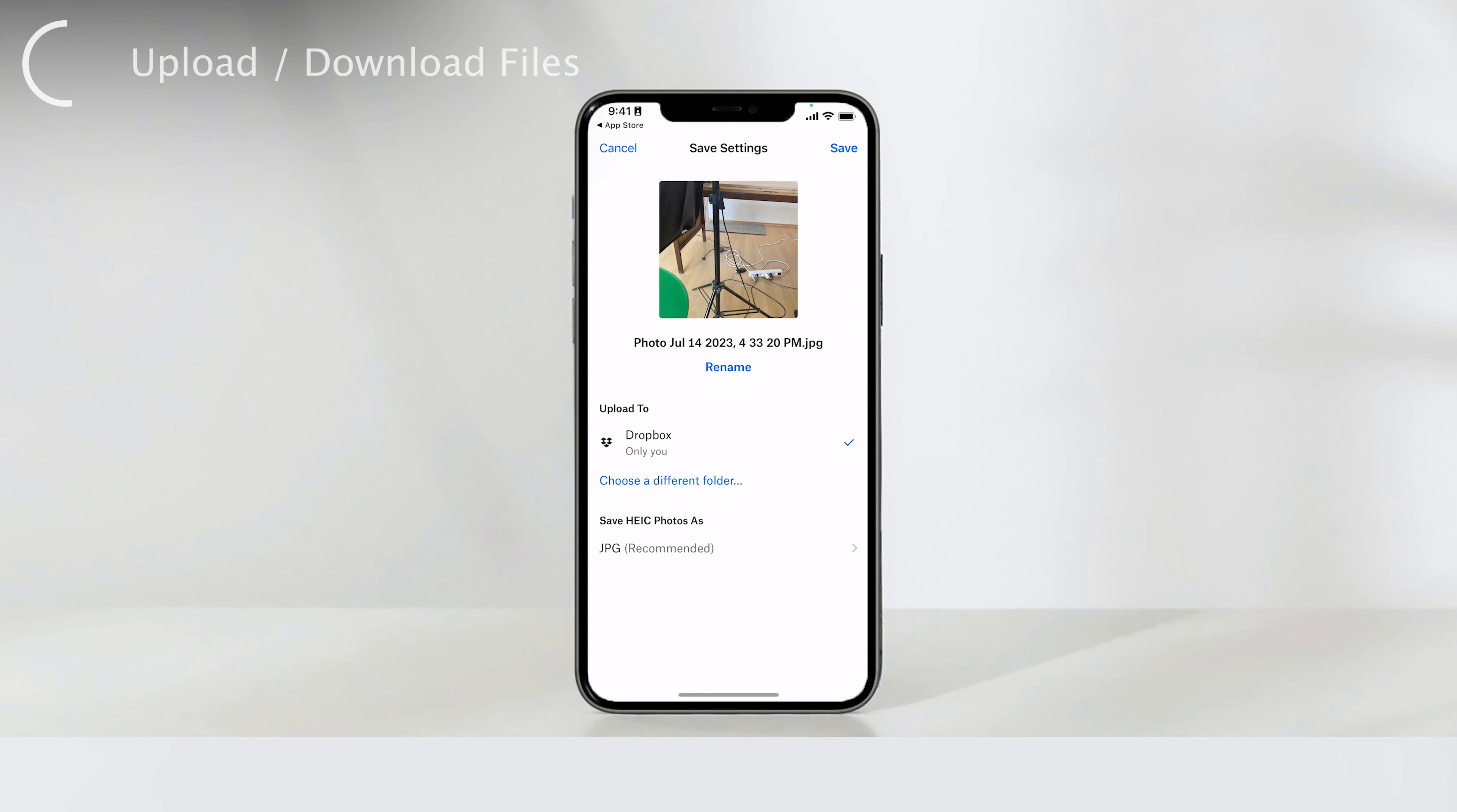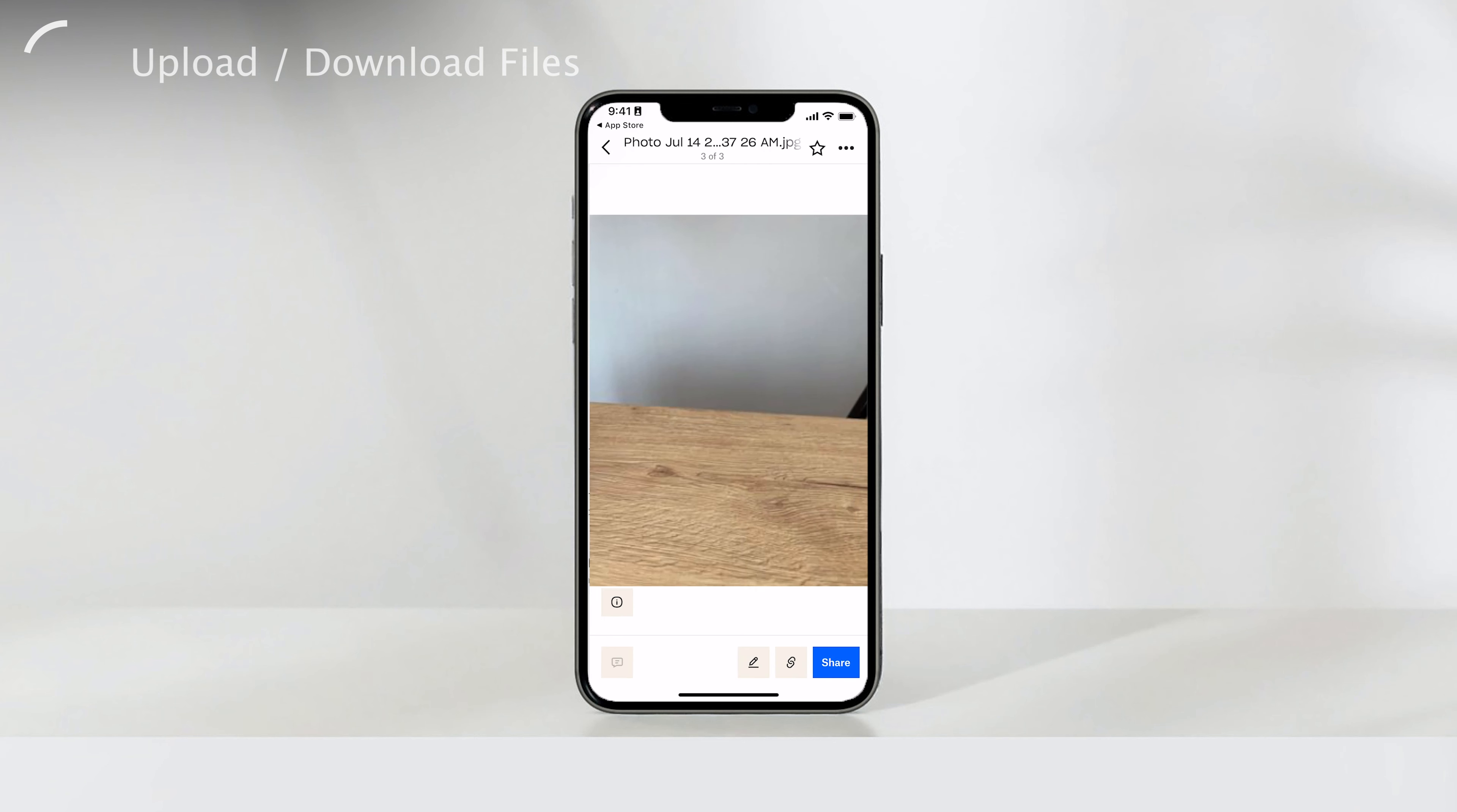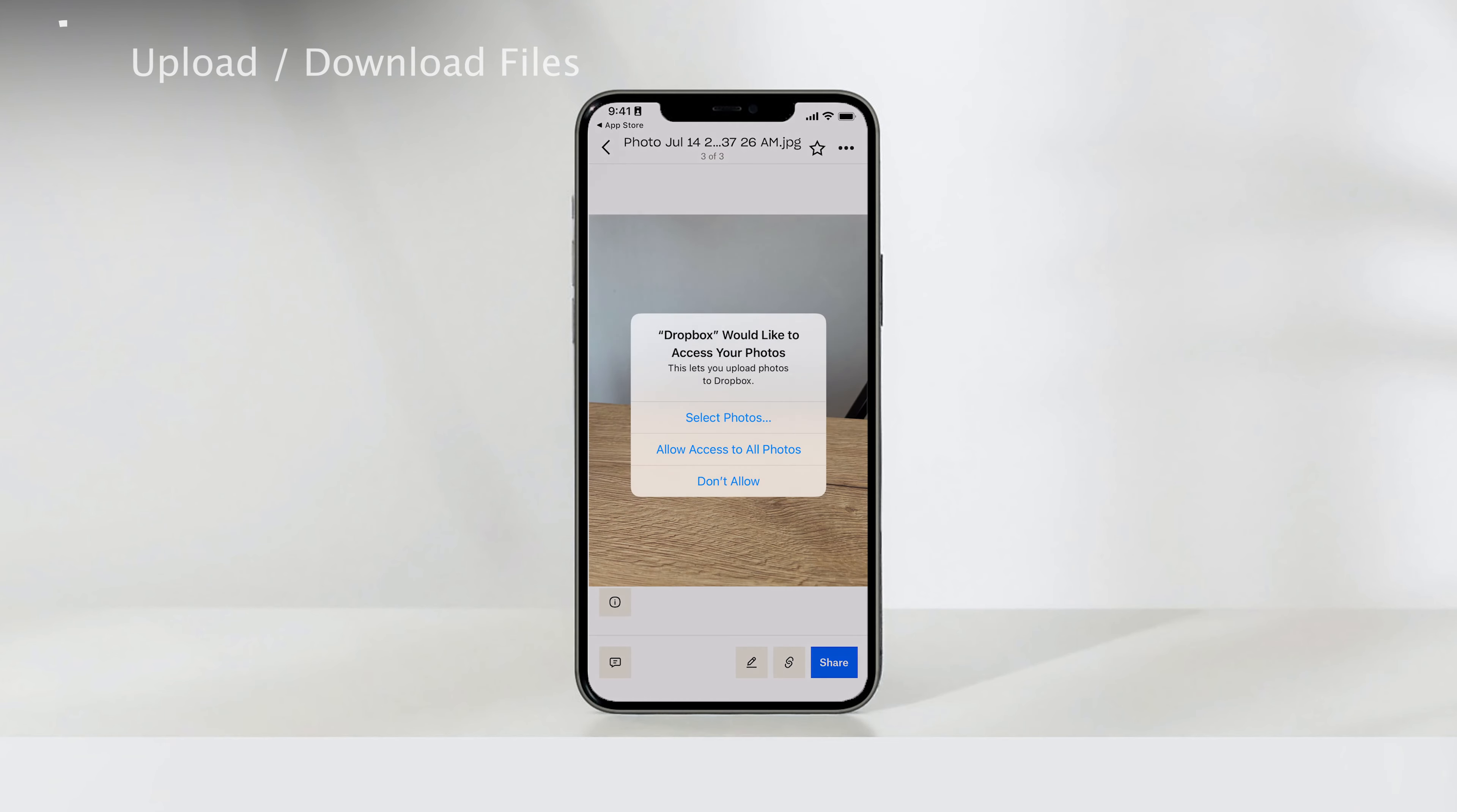On the other hand, if you want to download files from Dropbox to your iPhone, it's just as simple. Navigate to the file you wish to download within the Dropbox app, then tap on it. Next, tap the three dots in the upper right corner of the screen and select Export. From there, you can choose to save the file directly to your iPhone's storage or share it with others.